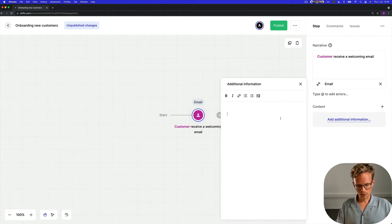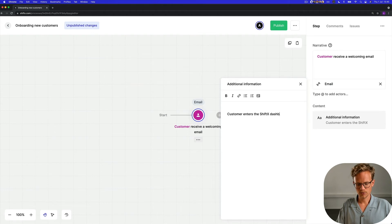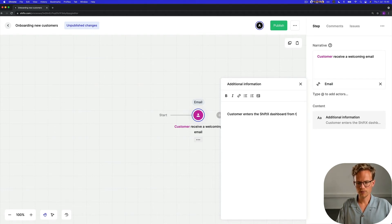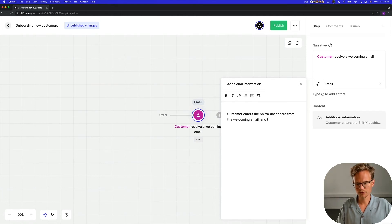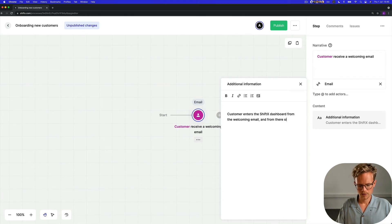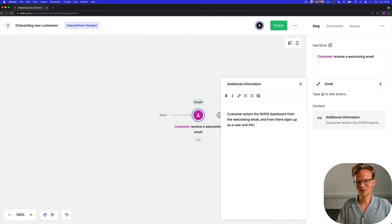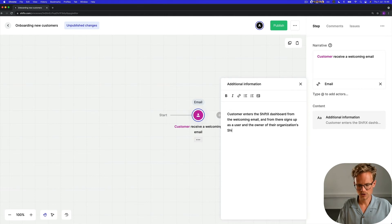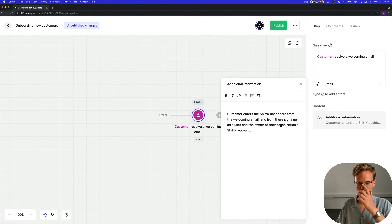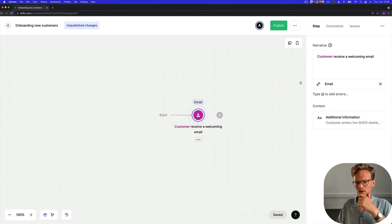So here we're going to write: a customer enters the ShiftX dashboard from the welcoming email and from there signs up as a user and the owner of their organization's ShiftX account. So that first user is going to be the owner and can now invite other users. So that's our first step.